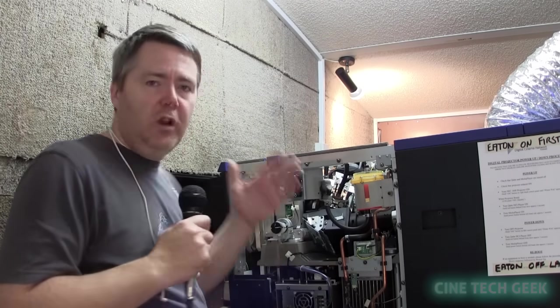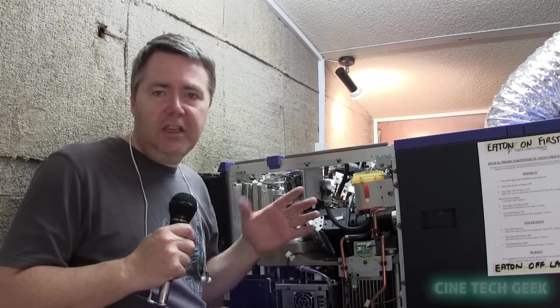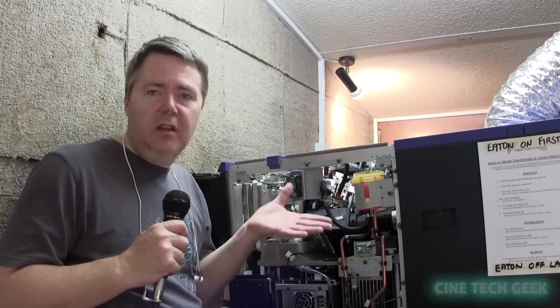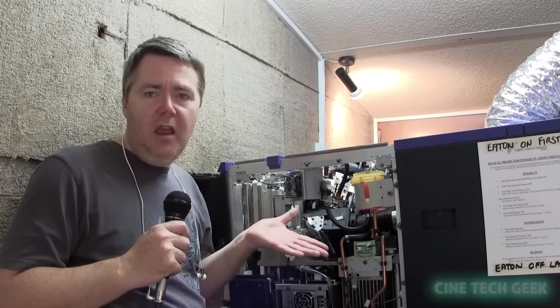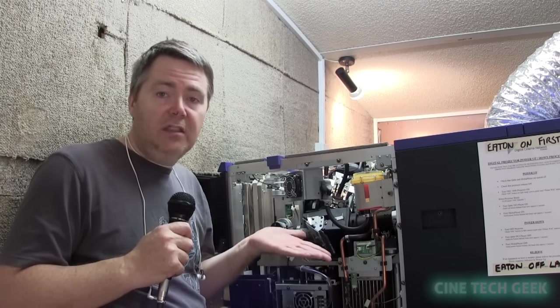So let's have a quick look at the top of the projector. We'll have a quick look at the light engine.